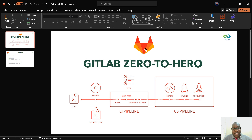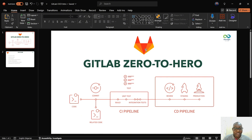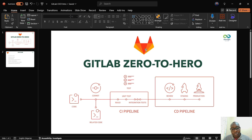GitLab CI/CD pipeline — as we already know, GitLab is also like a repository, similar to GitHub, where you can put your code, your Terraform template files, your Kubernetes manifest files, and things like that. But in addition to just storing code on the GitLab platform, you can also use GitLab for continuous integration and continuous deployment.